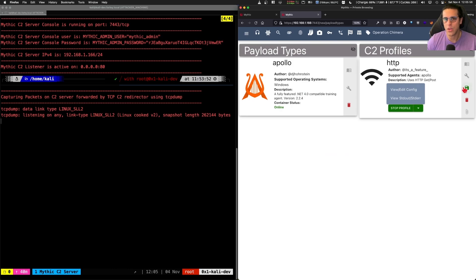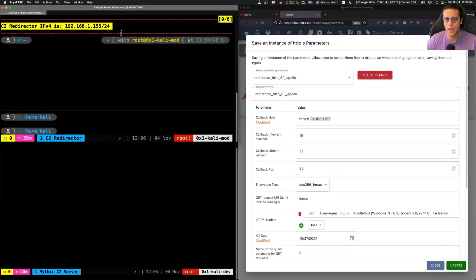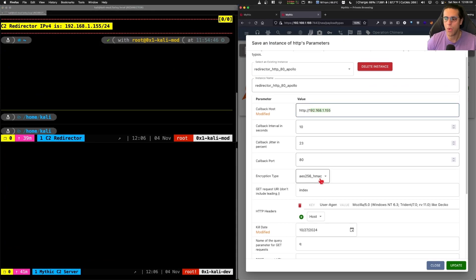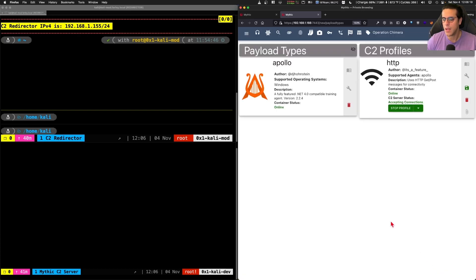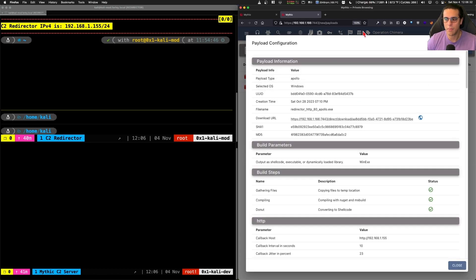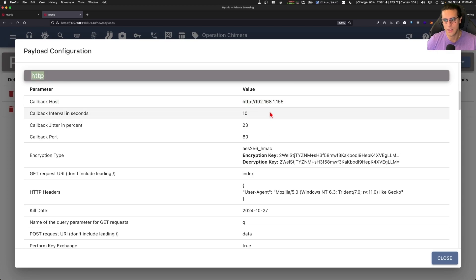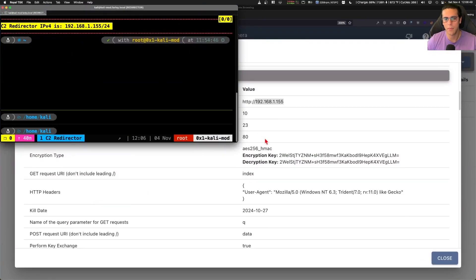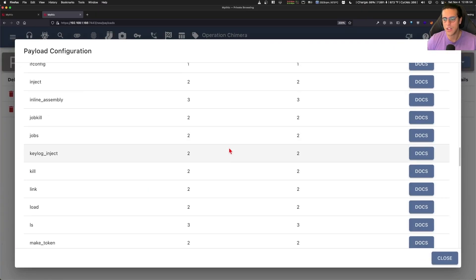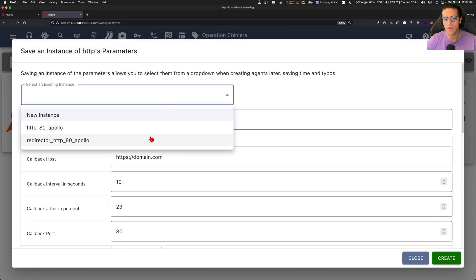If we go into the configuration of the HTTP profile, we can see that we have an existing profile that is pointing to the IP address of our Redirector, which is 192.168.1.155. We're also pointing in this profile to make sure that the callback port that the C2 agent is going to use is going to be port 80 TCP. If we close this and take a look at the payloads that we have generated, we have a payload called Redirector_HTTP_80_Apollo. Going into the details of this payload, we can see that it is going to be connecting using the Redirector profile set up for the HTTP Mythic Listener, using the IP address of our Redirector and callback port 80 TCP. The takeaway here is that this payload has been generated to connect to the listener configuration using port 80 and the Redirector IP address.